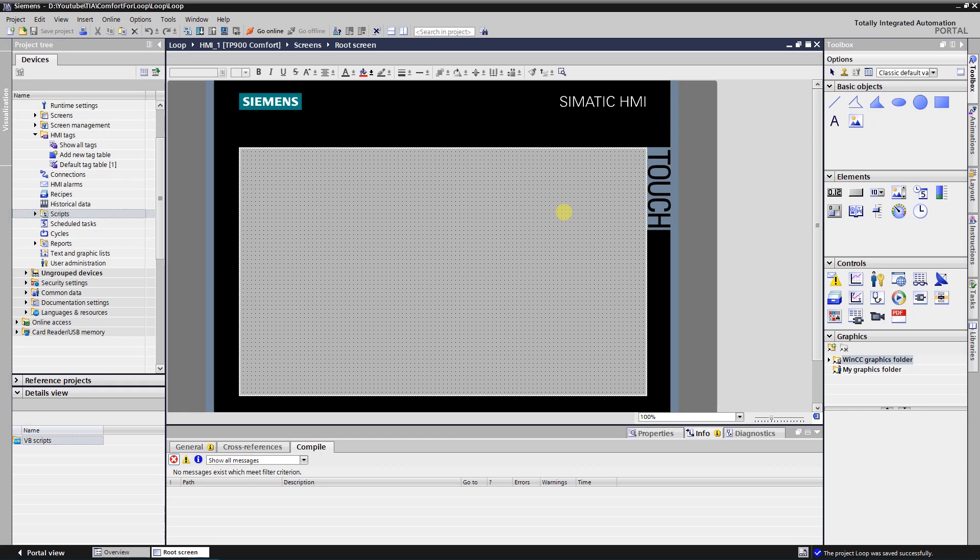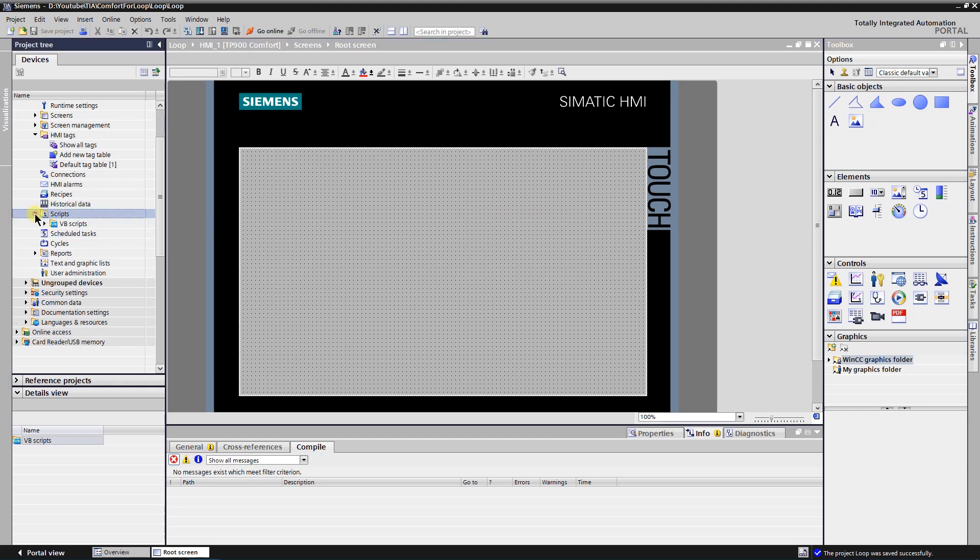Let's make a simple project in TIA portal with one comfort panel. I have one already. Add a new VB function. Leave its type as sub.